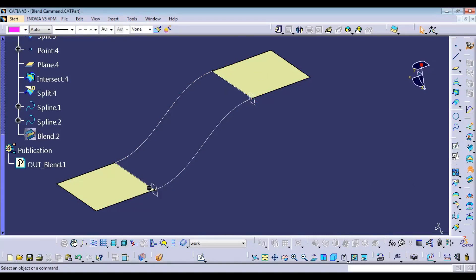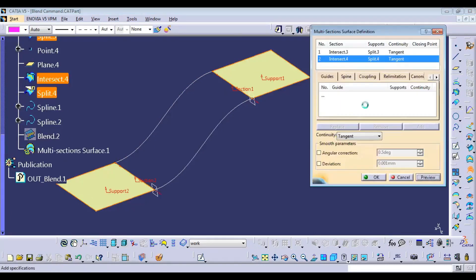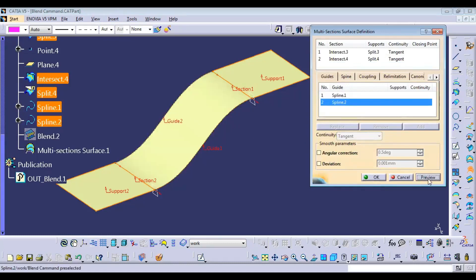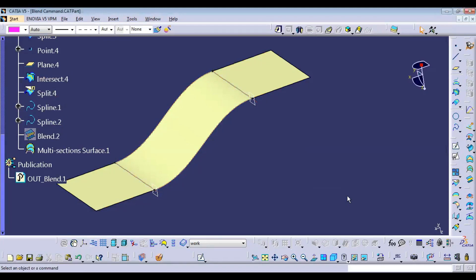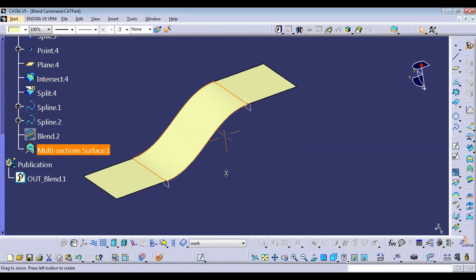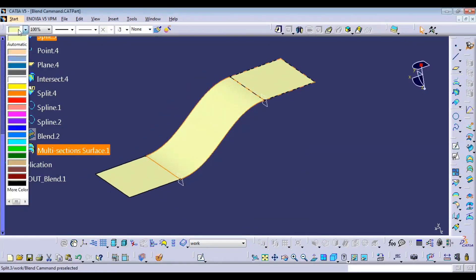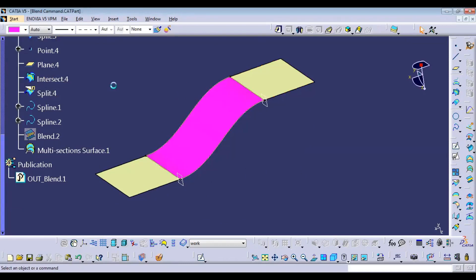I can hide the blend and now we can do the multi-section. This is how we're going to create the multi-section — check preview — then going to add over here, then again need to add over here. Something like this we can create, and for this particular multi-section versus blend, you can check what exactly the difference is.